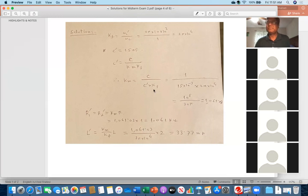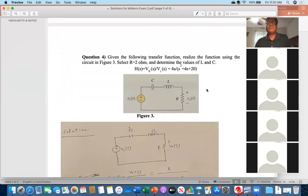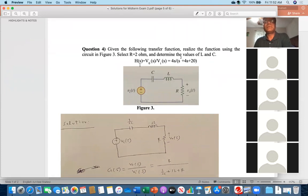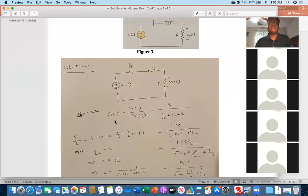Question number four: given the transfer function H(s) = 4s / (s² + 4s + 20), realize the function using the given circuit. Select R = 2 Ω and determine L and C. Working in the Laplace domain, the circuit has capacitor (1/sC), inductor (sL), and resistor (R). Using the voltage divider rule for this series circuit: H(s) = V_out / V_in = R / (1/sC + sL + R).